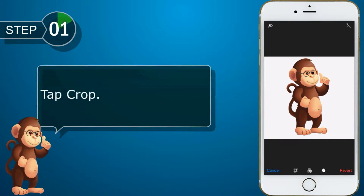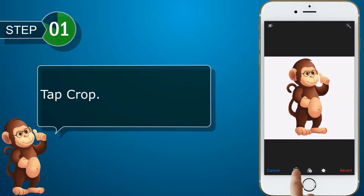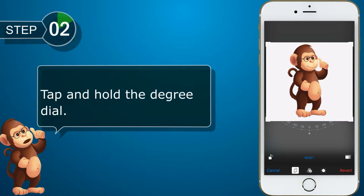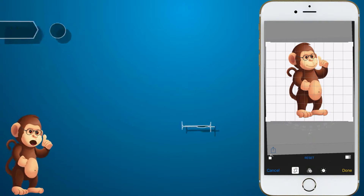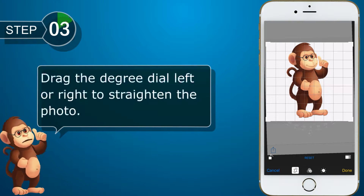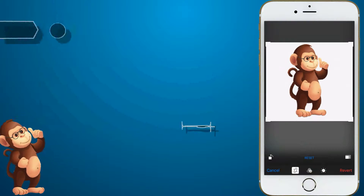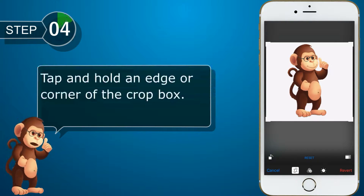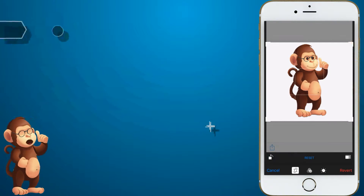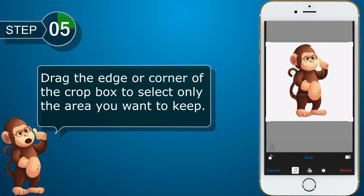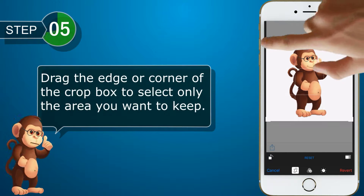Tap Crop. Tap and hold the degree dial. Drag the degree dial left or right to straighten the photo. Tap and hold an edge or corner of the crop box. Drag the edge or corner of the crop box to select only the area you want to keep.